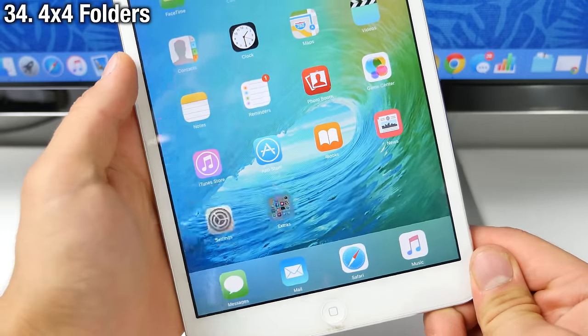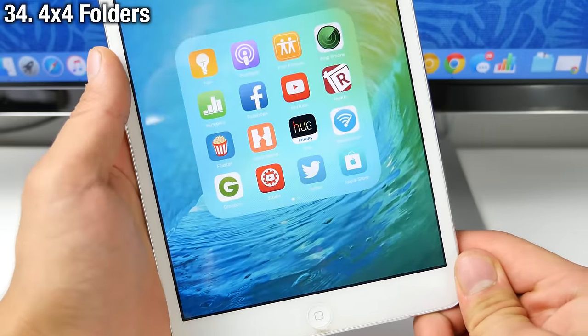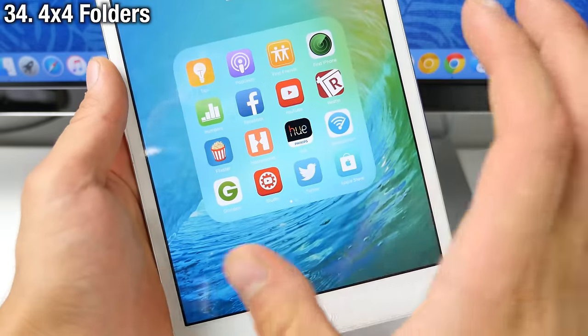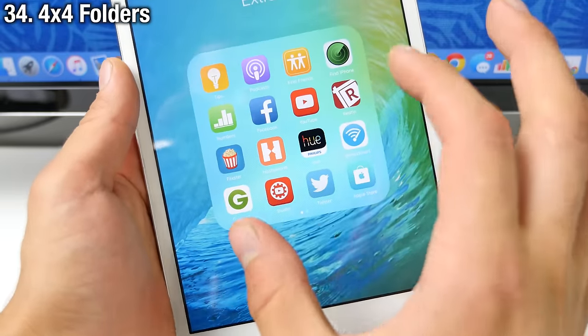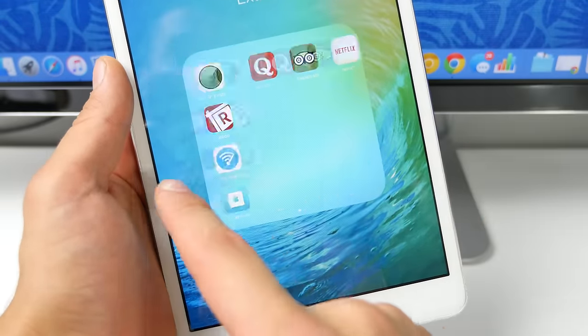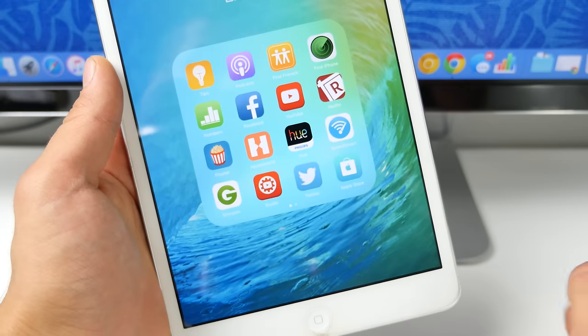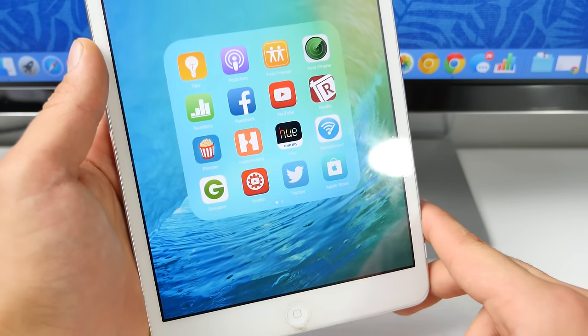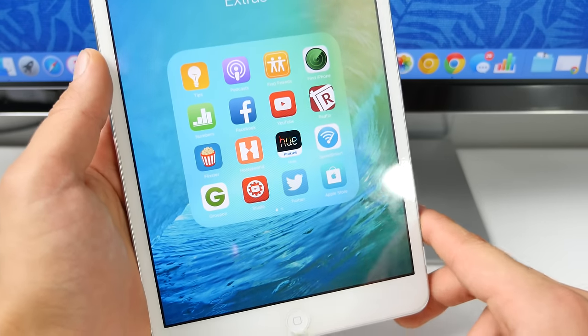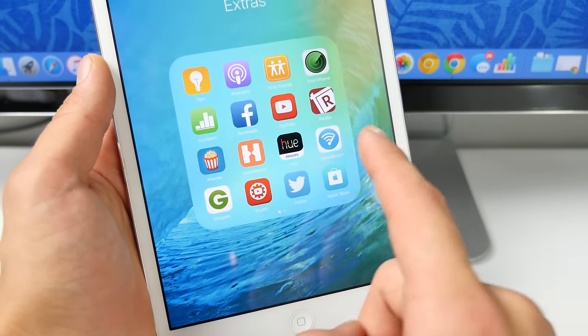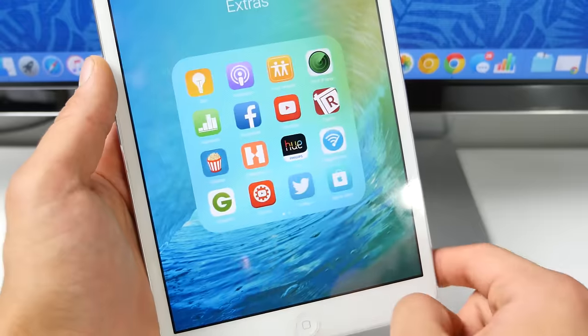iPads now have four by four folders. So instead of limiting the display size to just three by three, you now have four by four folders, which can be incredibly useful for jam packing them full of applications.